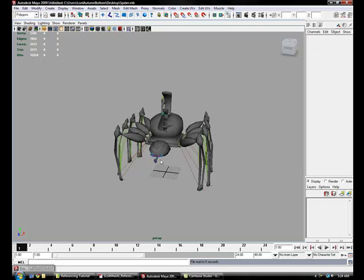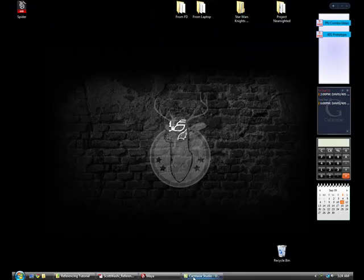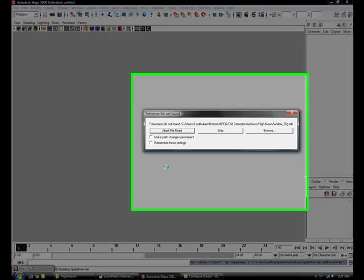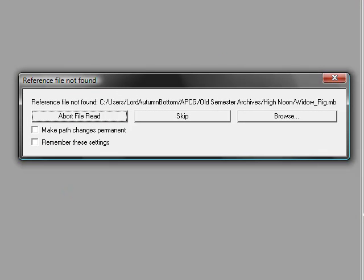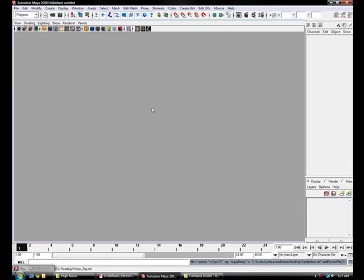I'm going to move the file to show you what happens if you transfer this reference scene to a new computer and it is not in the exact location. I moved the file up one directory, and when I go to open the new scene it says 'reference file not found.' You can browse for the file or skip over it if you don't need it. You can also make the path change permanent so it will always remember to look in the new location, and you can remember these settings so Maya will always look for the reference file in that location.